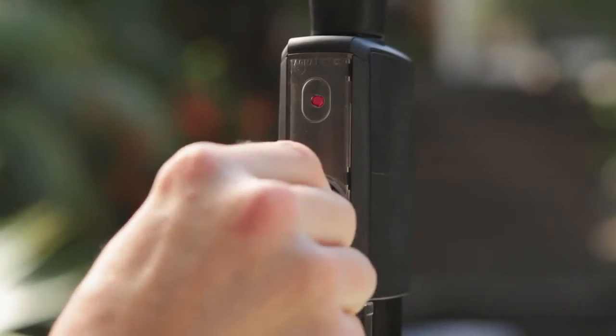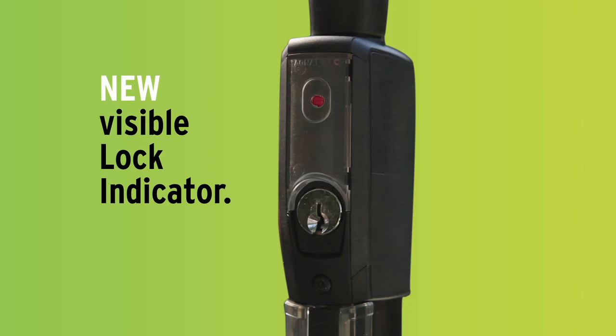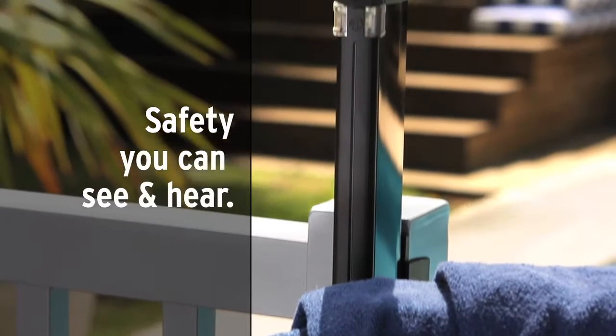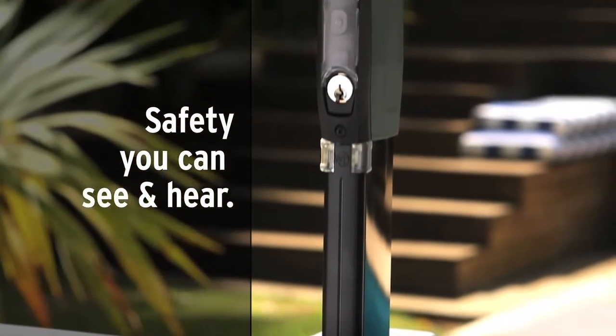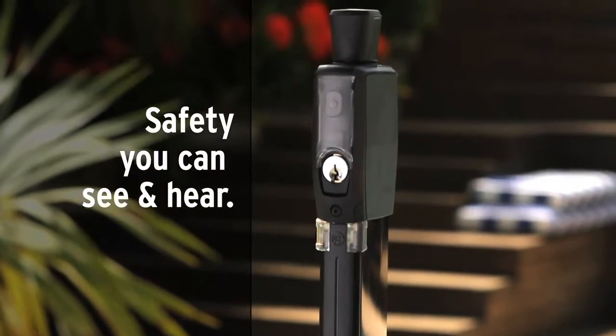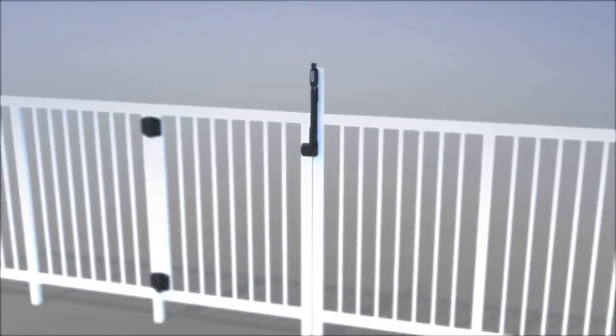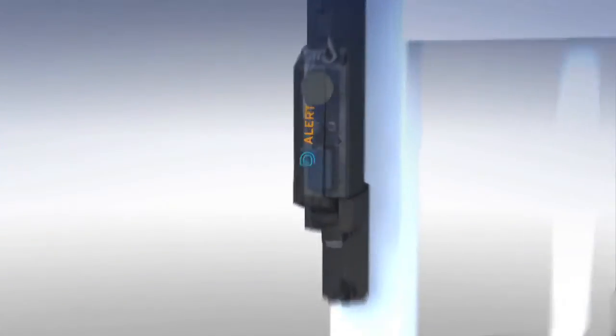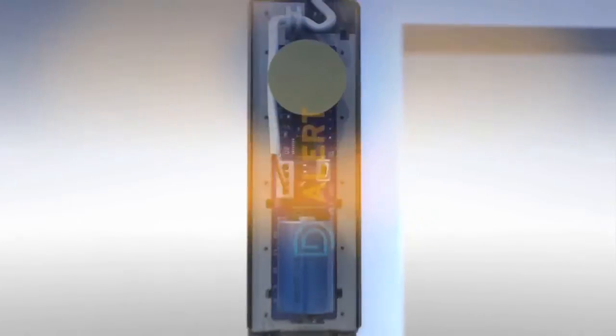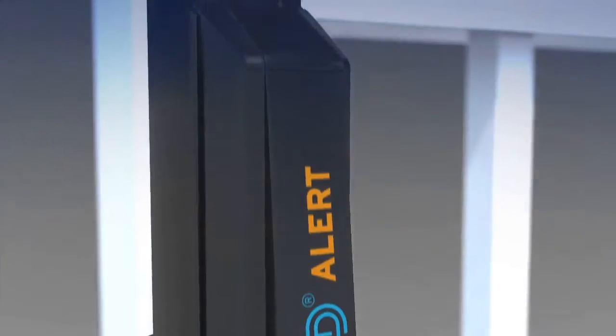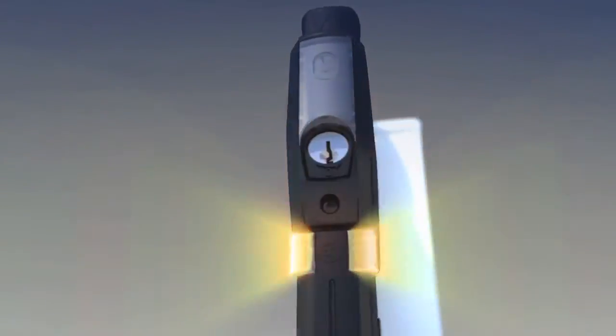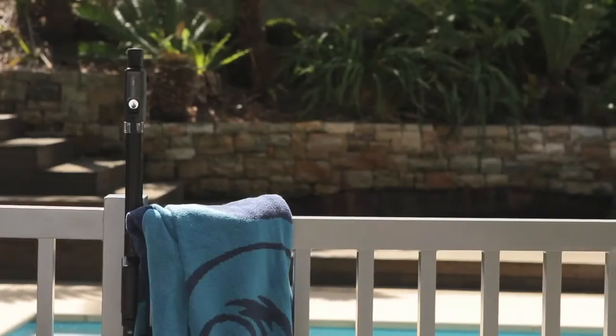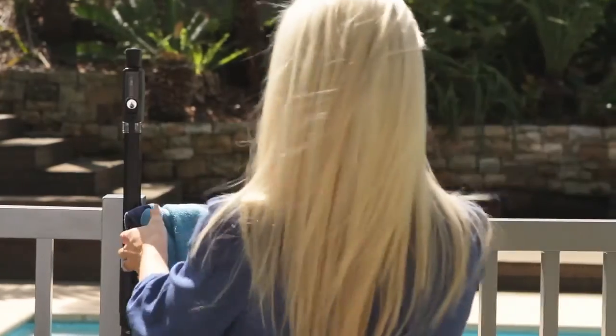A new visible lock indicator shows you at a glance whether the gate is locked or unlocked. And this new MagnaLatch Alert electronic model now has built-in sensors to give an audible and visual alarm. So even from a distance you can see and hear when the gate is opened and closed or if it's locked or unlocked.